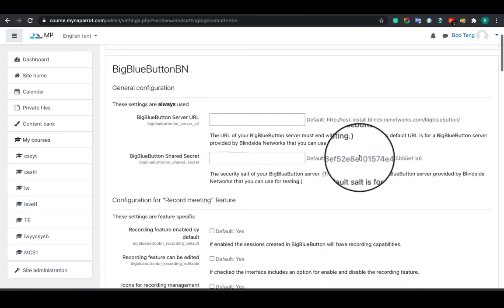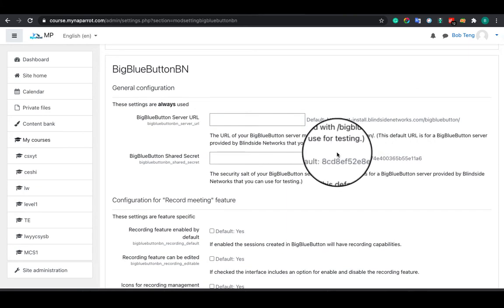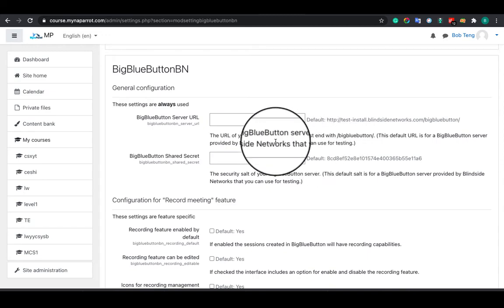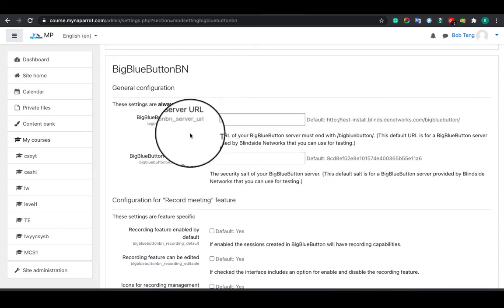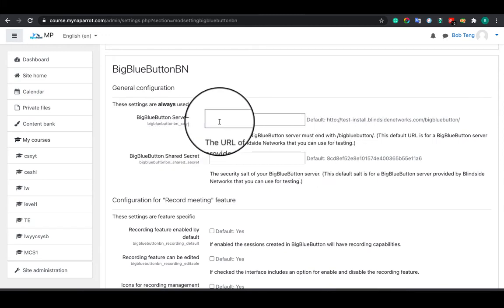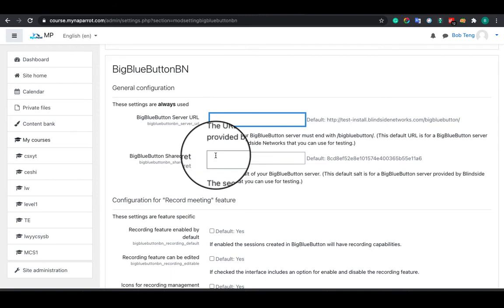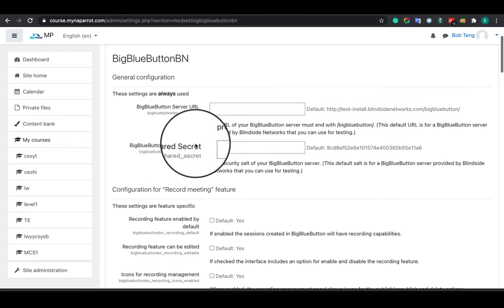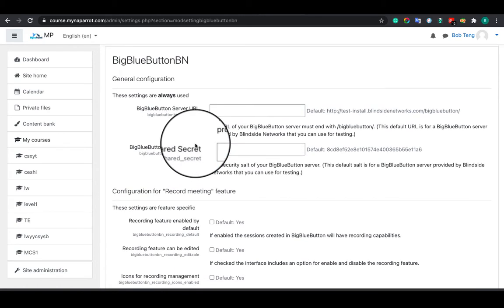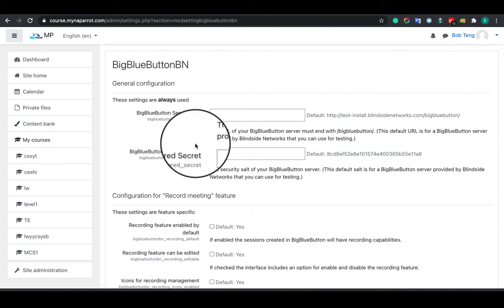If you are using a managed BigBlueButton service, you can find it on your user panel after logging into the account. Then you can copy and paste this info here accordingly. If you host BigBlueButton on your server or through other companies, then get that information and input it here.